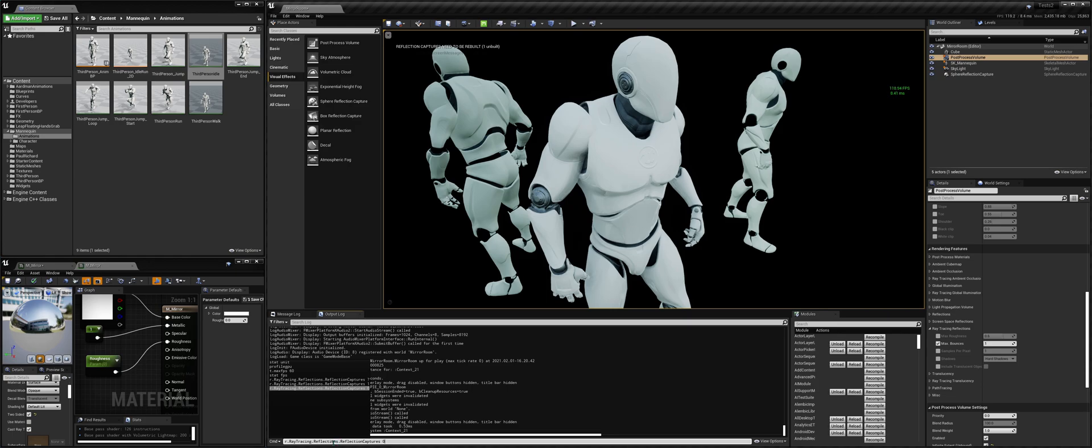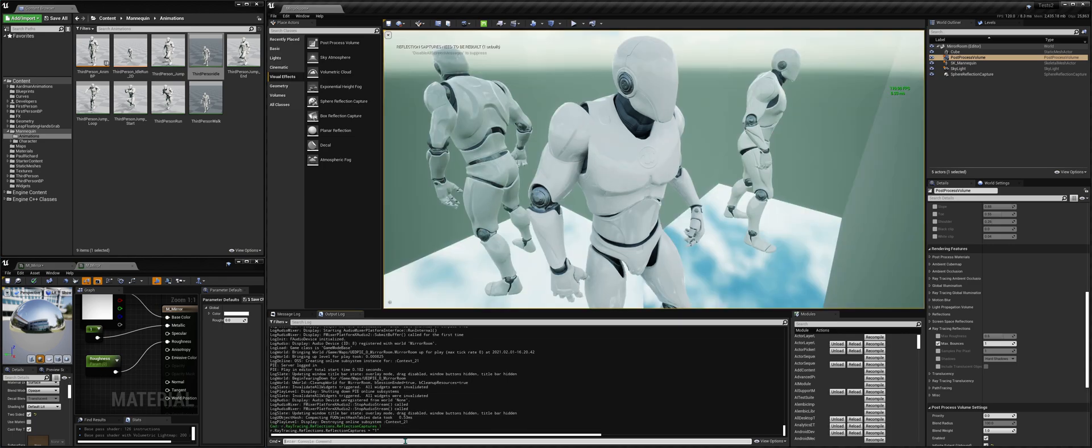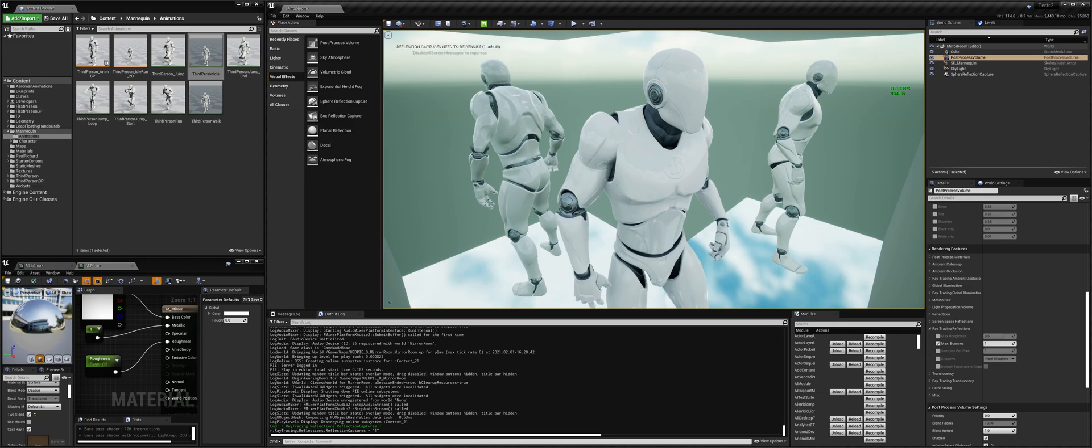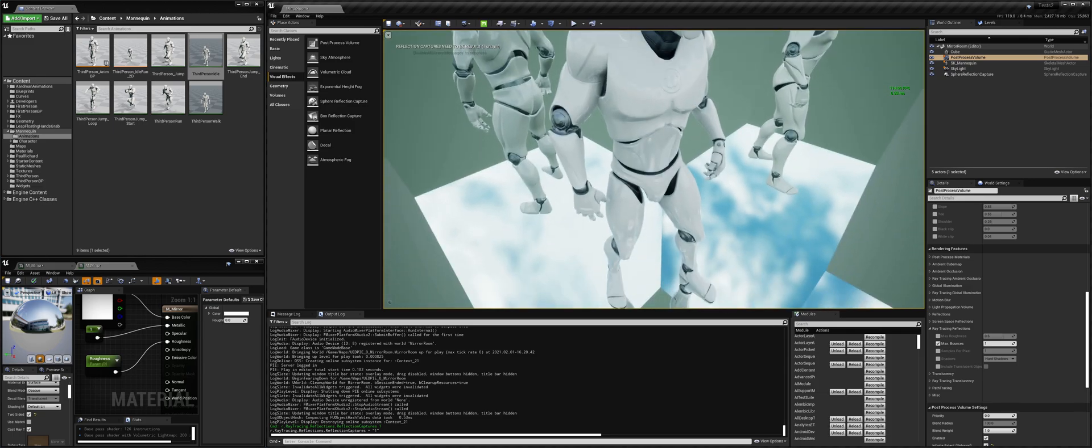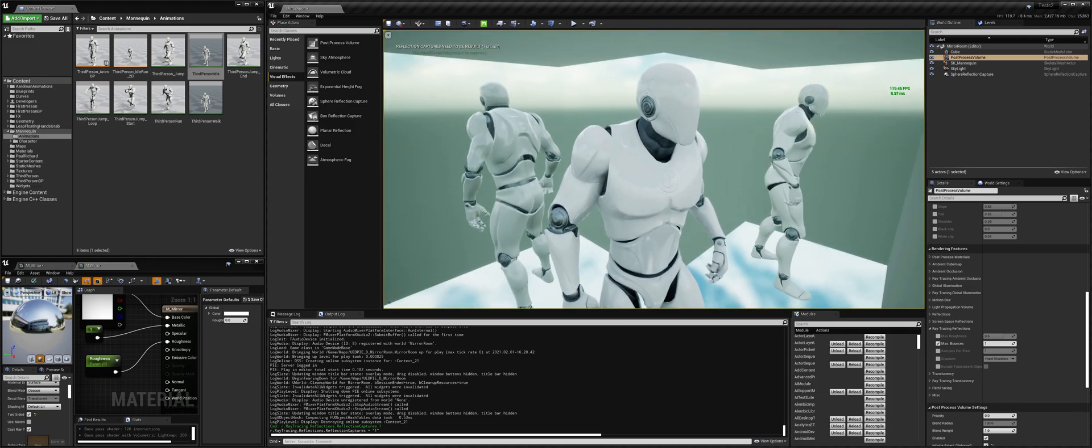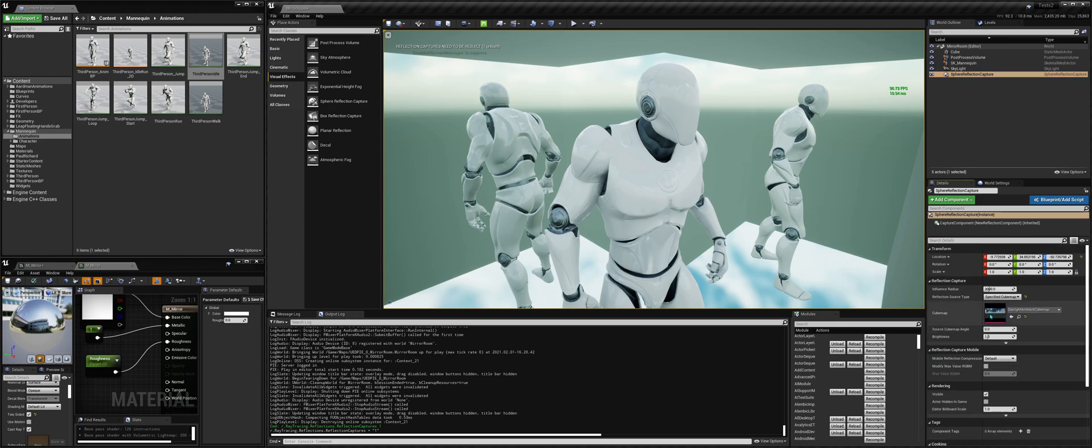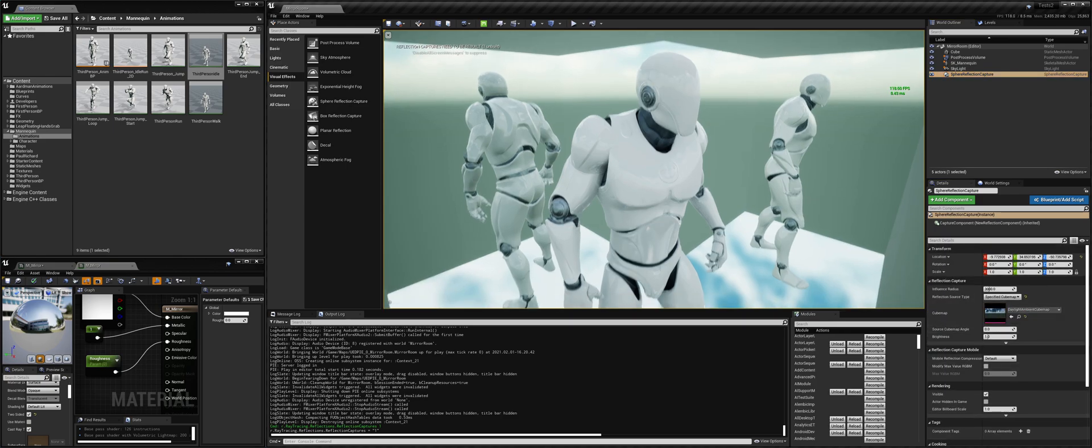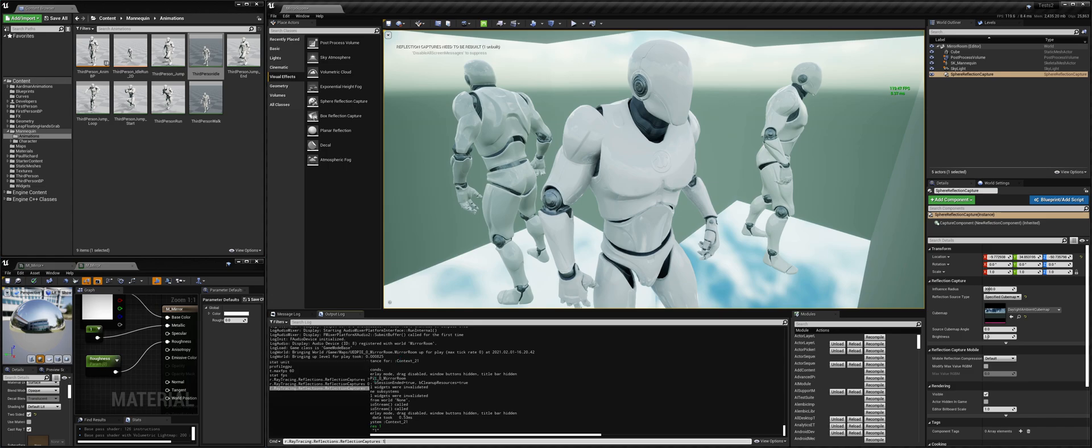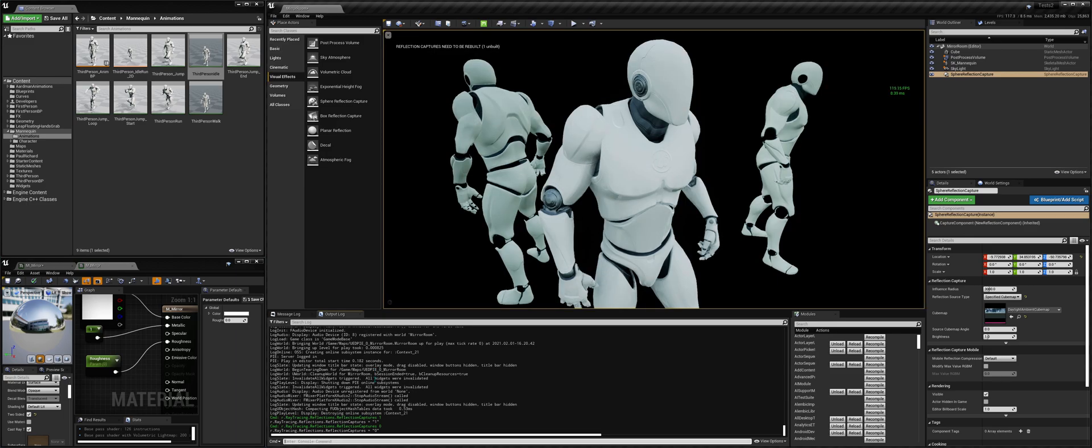And it's this, r.raytracing.reflections.reflectioncaptures. If you set it to one, it's gonna put the... When you cannot have reflections bouncing around anymore, it's gonna use the reflection capture you have in this scenario. So I put a reflection capture and forced it to use this HDRI map from Unreal. And that's it. So what I'm gonna do here for now, I'm gonna disable this because it looks cool even without it.